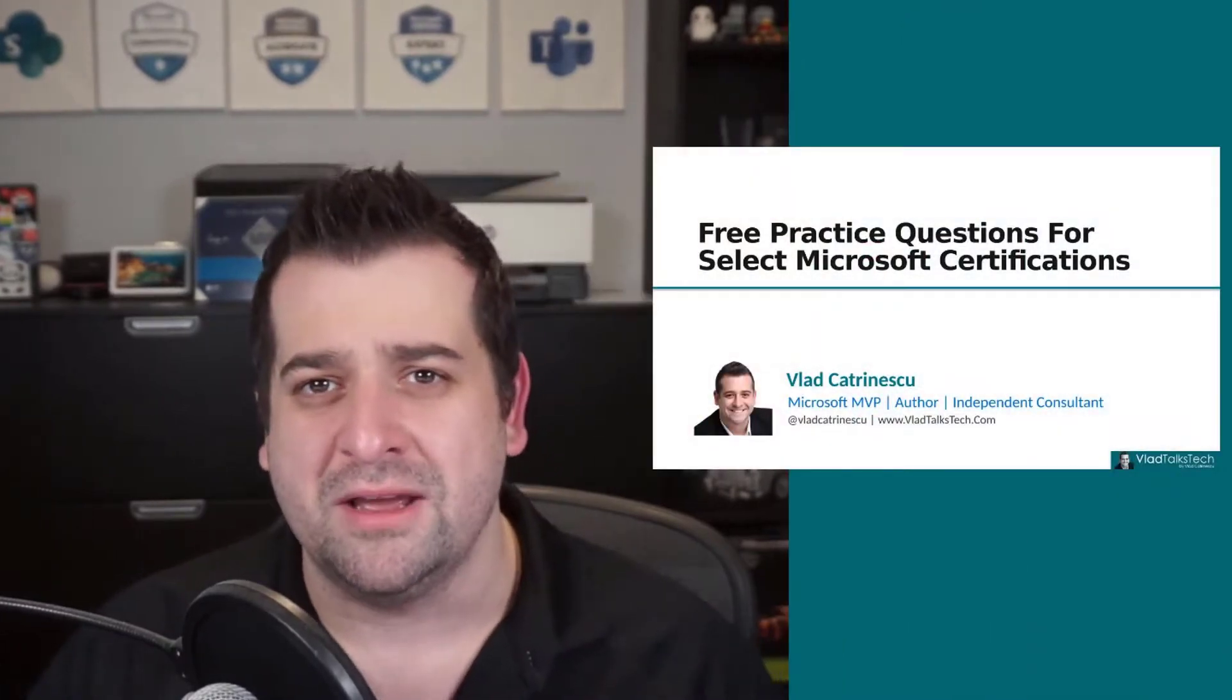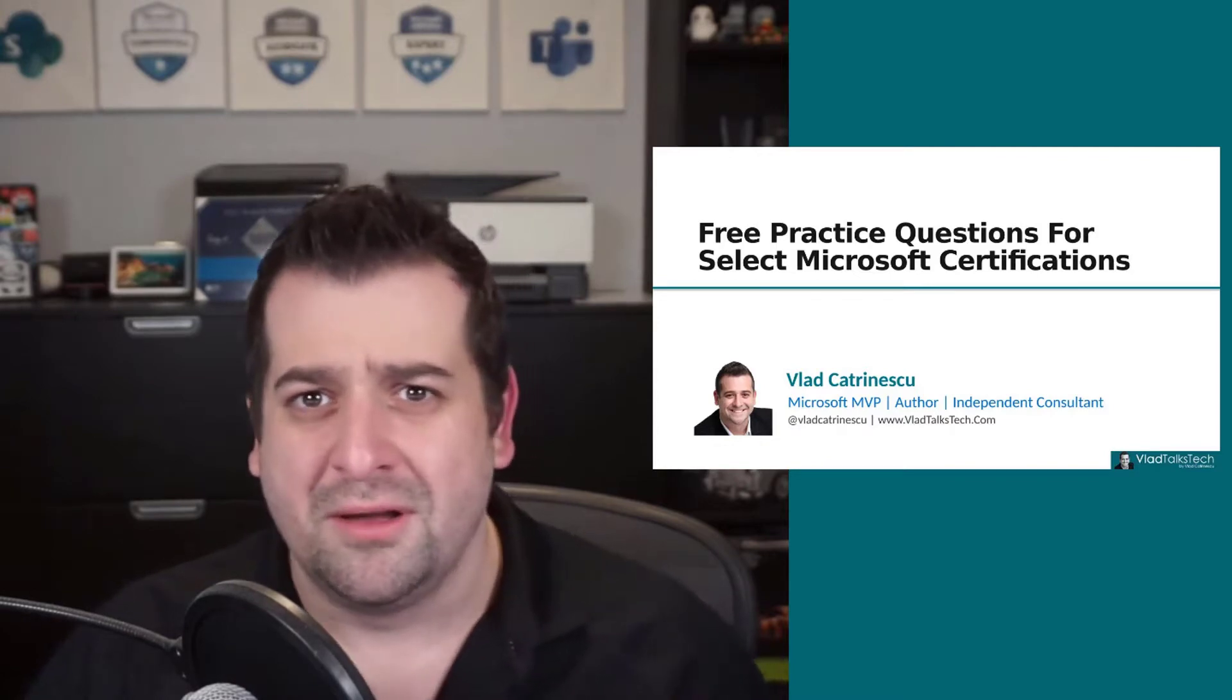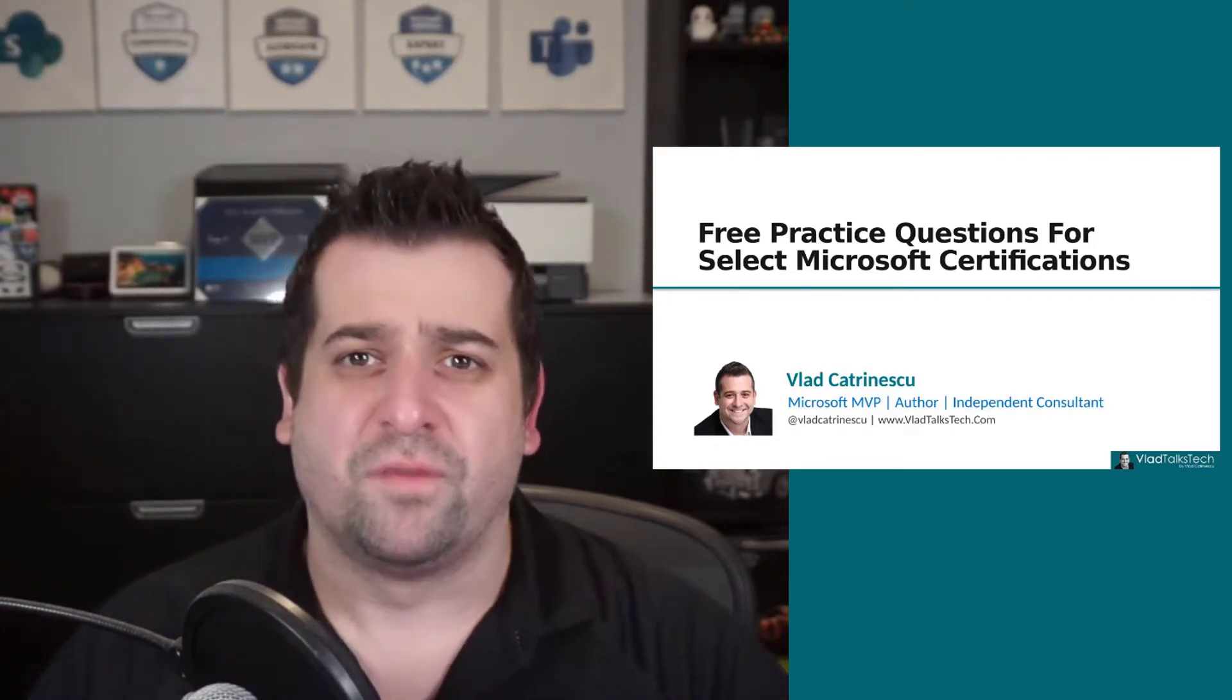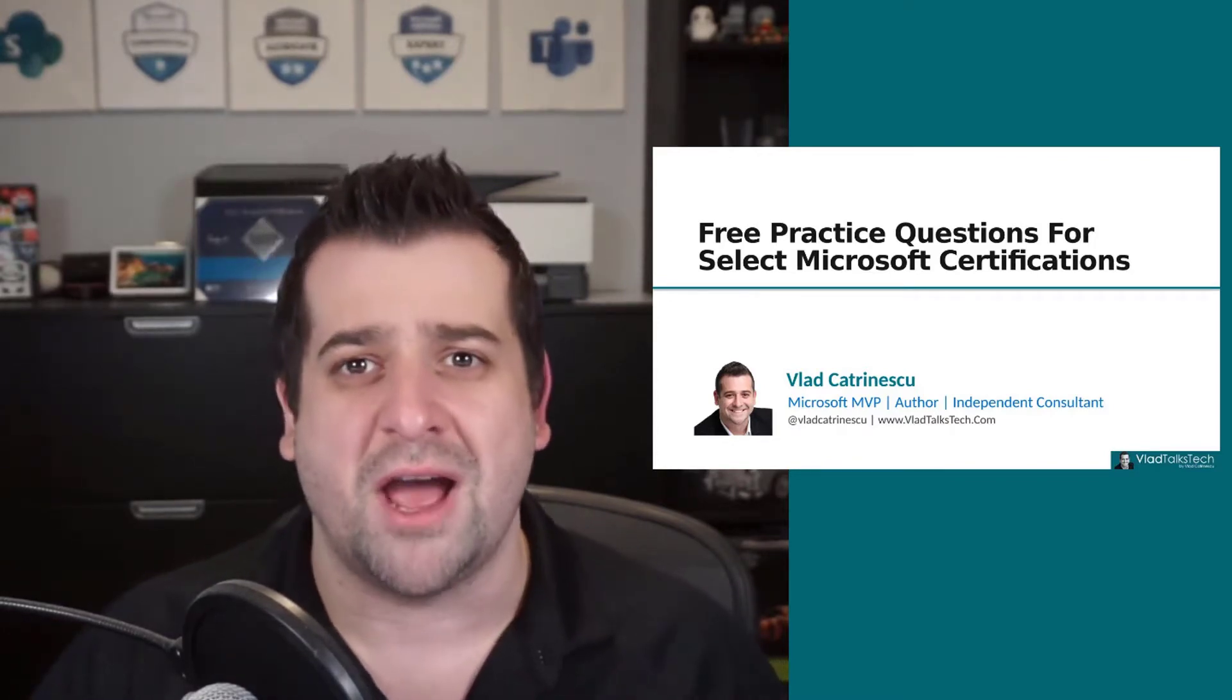Hello everyone, I hope you're all doing amazing. As I was browsing the Microsoft Learn site today, looking at a specific certification, I saw something new.